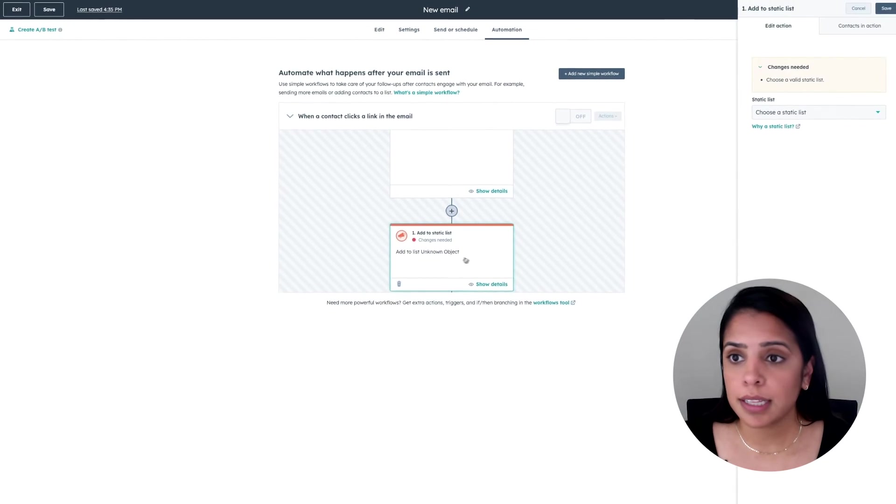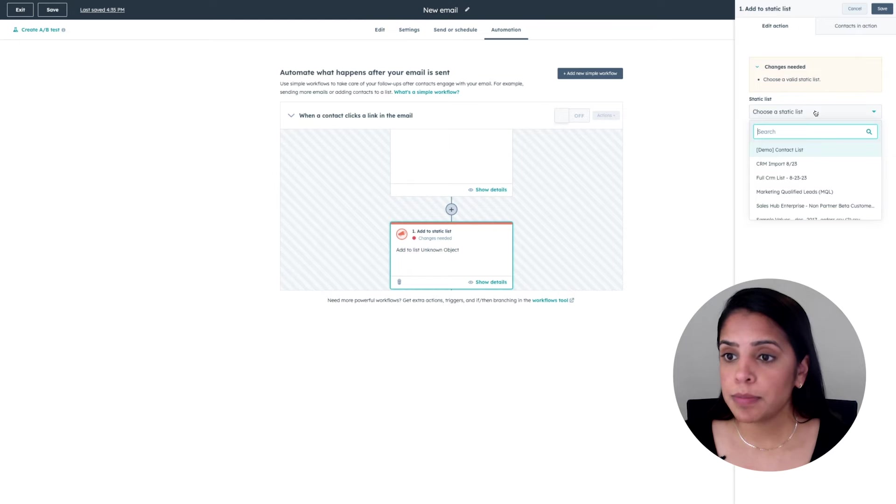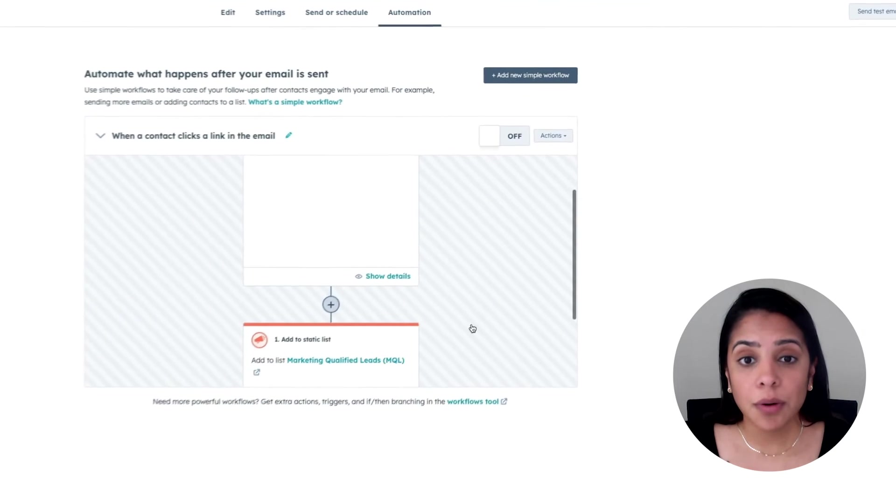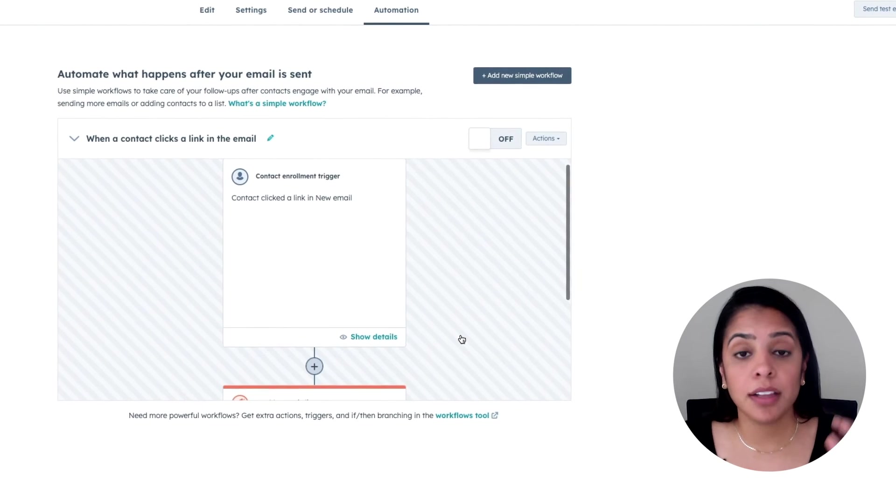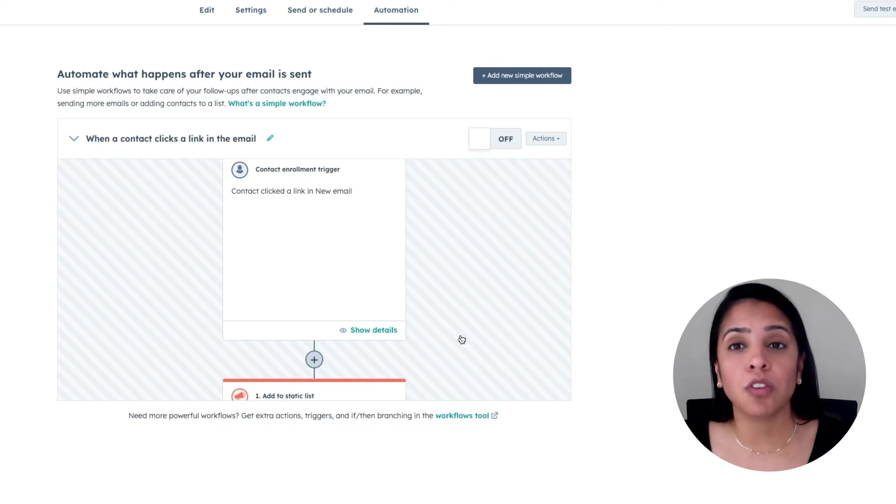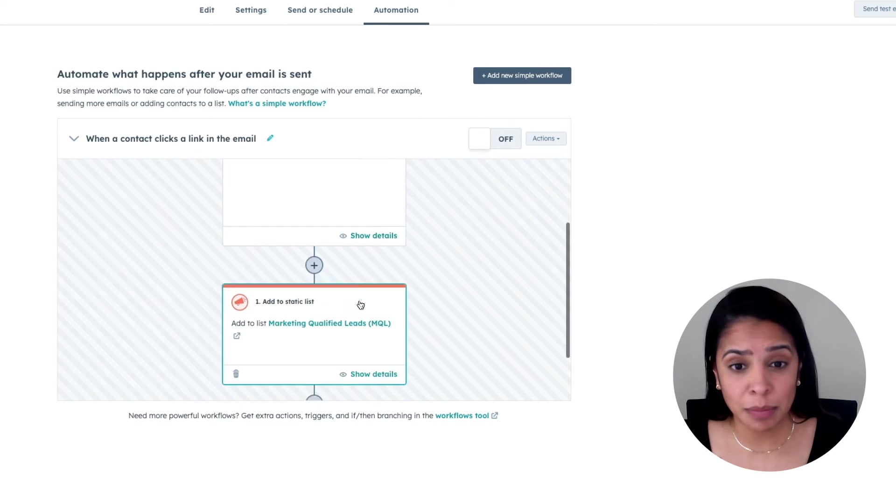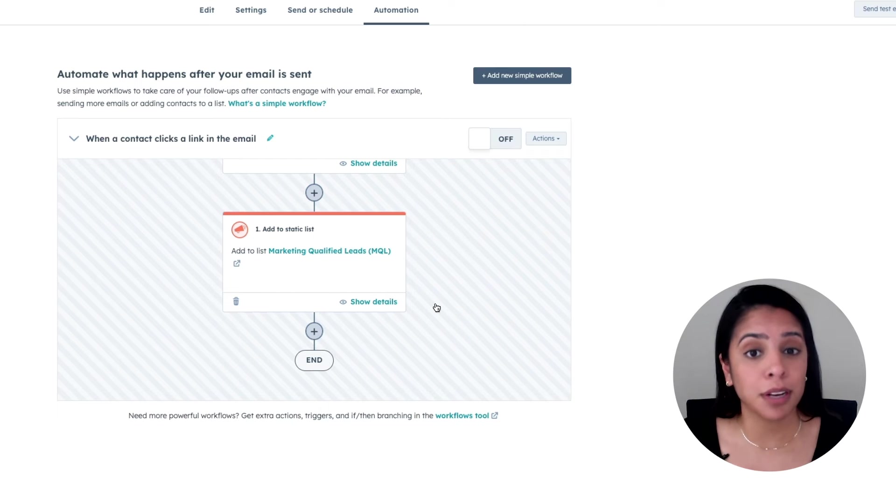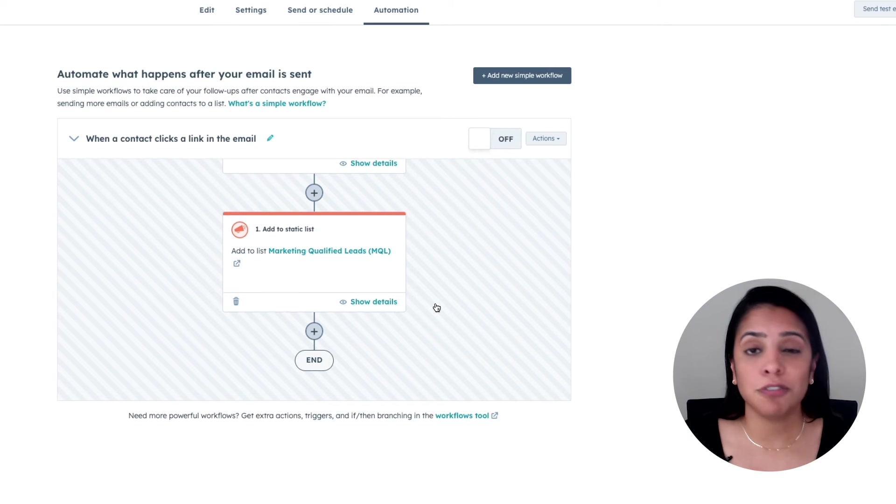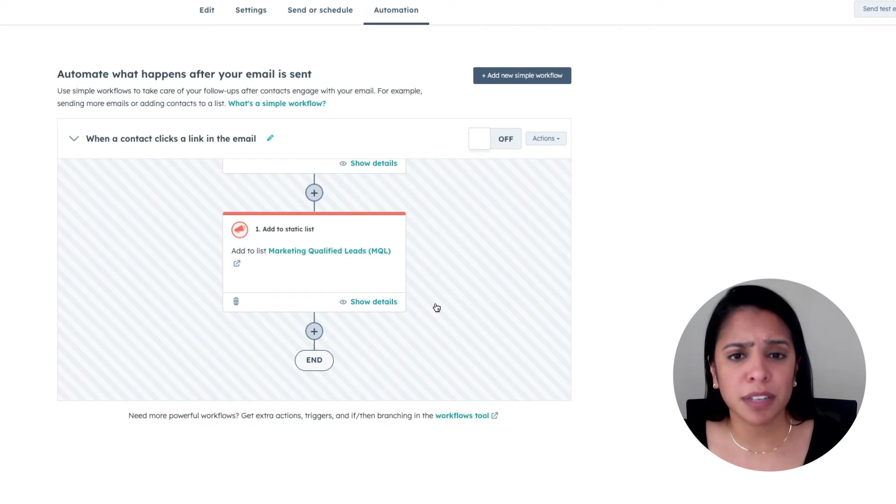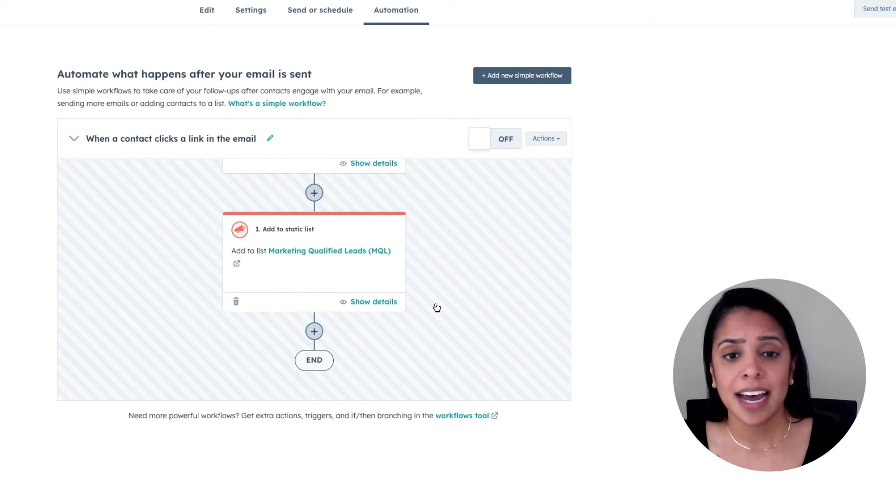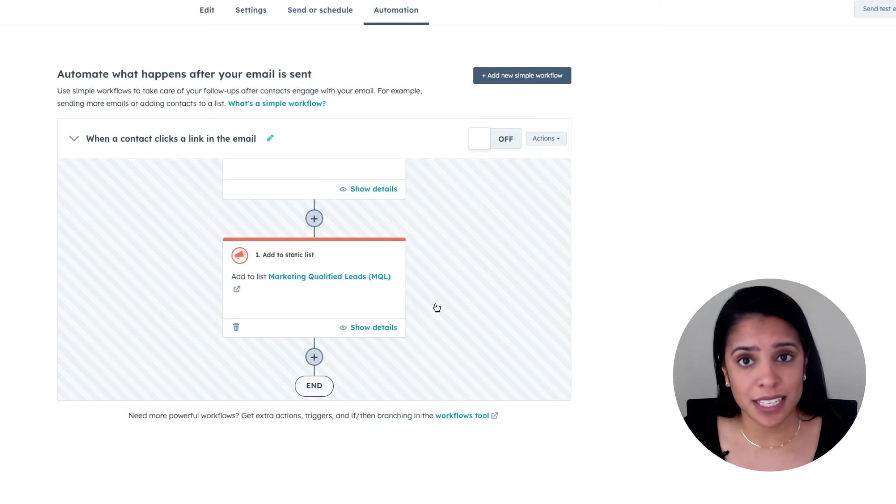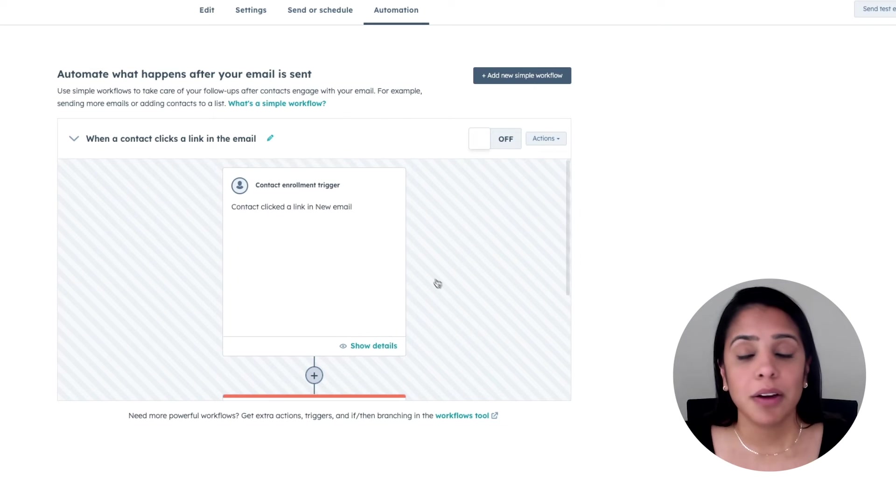So I'm going to click in here and I want them to be added to my MQL list. Now I have a list of folks who I know are really interested in my email. Maybe these are the folks that I'm going to enroll in another campaign. Maybe these are the folks that I can pass off to sales. But now I just have a really targeted list so that I can work these leads in a different way.